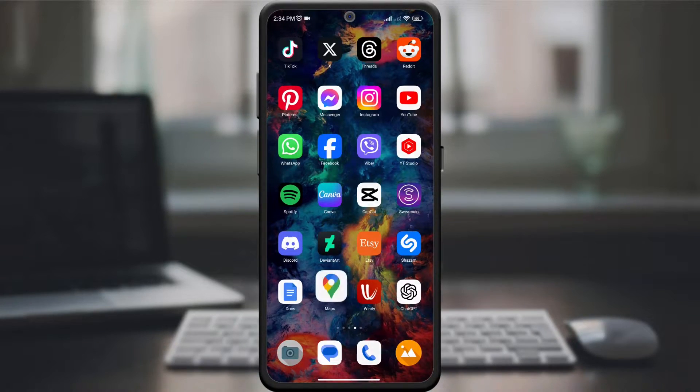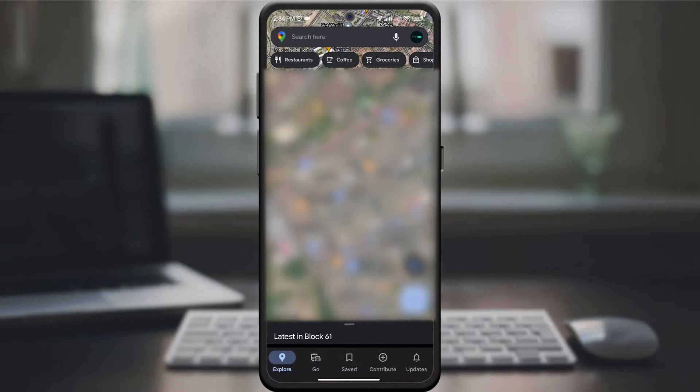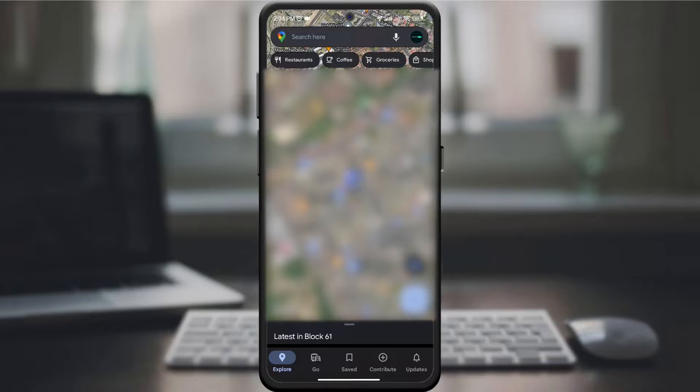Start by opening the Google Maps app on your device. If you don't have it, go to the App Store and download it.